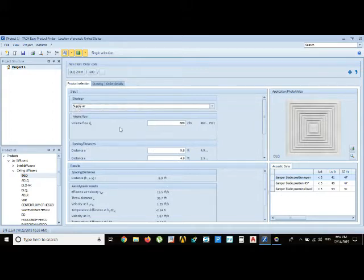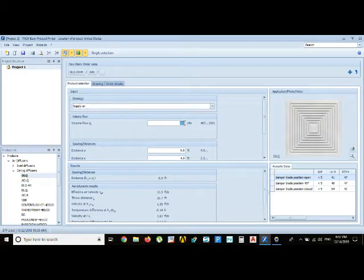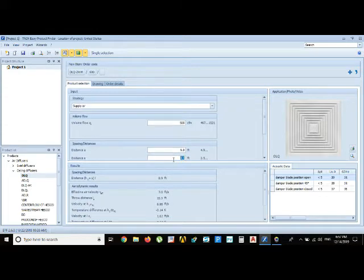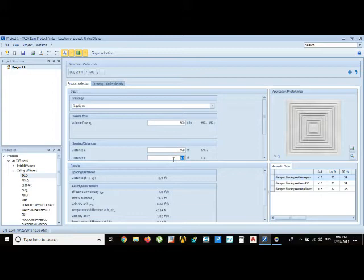Just select the supply. Provide the CFM you want to draw from the diffuser, like 500 CFM. Distance A is the throw distance beneath the diffuser, and X is the distance in the other four sides of the diffuser.